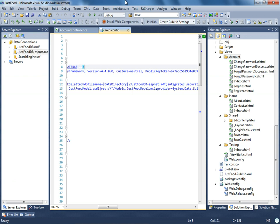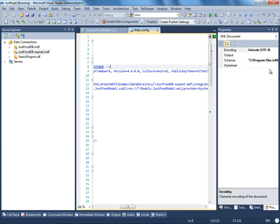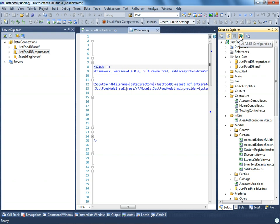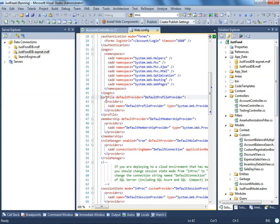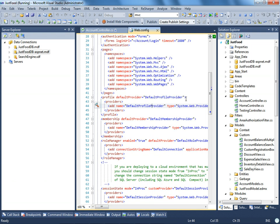When you create a project, this database is not going to be there immediately. It will be created when it is needed — for example, when you register a user or go into the ASP.NET configuration and do some security management. Whenever the database is needed, it will be created. So until it is needed, it will not be there.